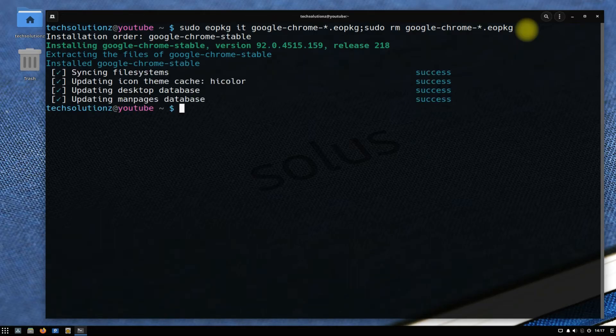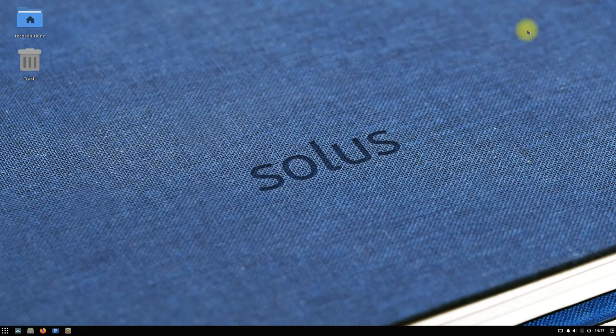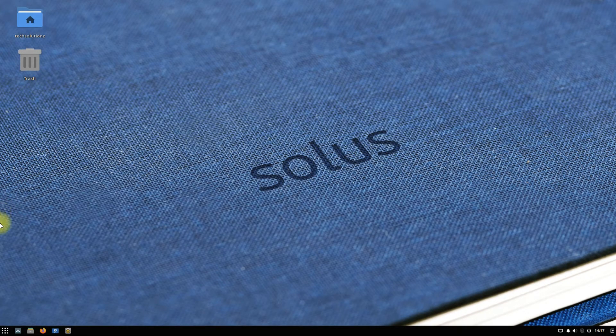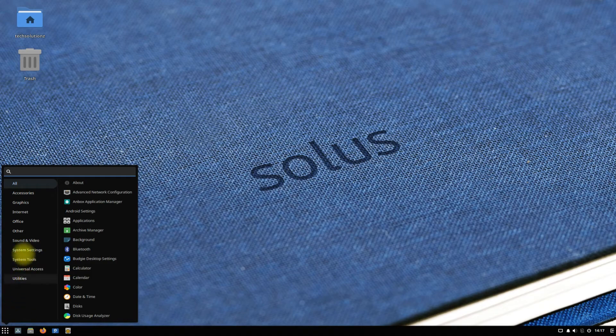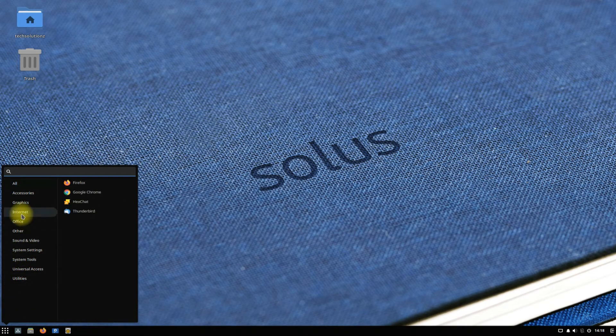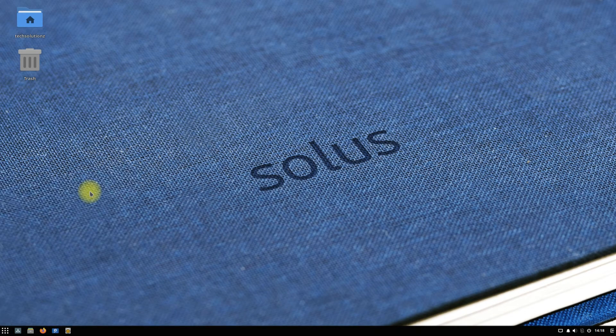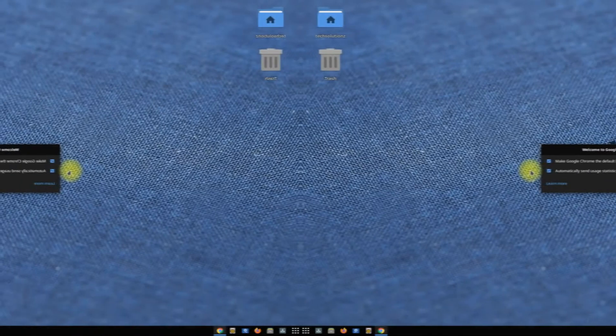It's done. Google Chrome stable has been installed successfully on your Solus. You can exit Terminal now and may start your newly installed Google Chrome browser from the applications menu.